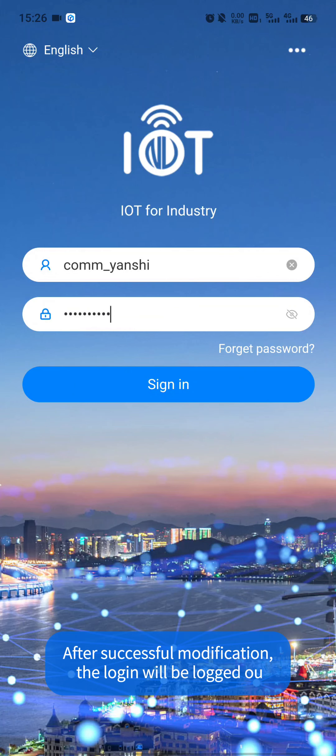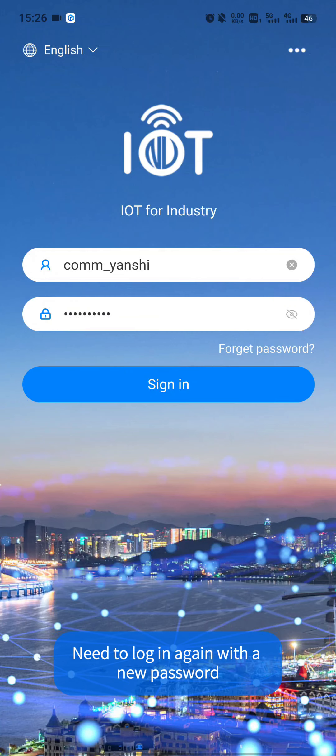After successful modification, the login will be logged through. Need to log in again with a new password.